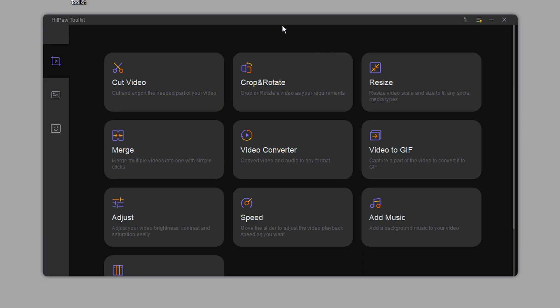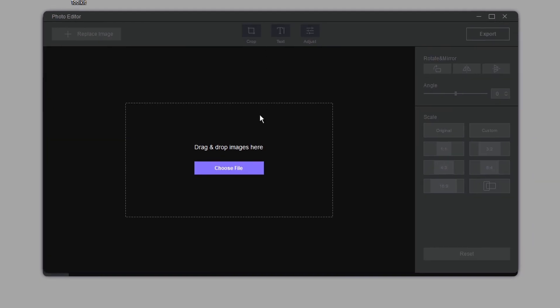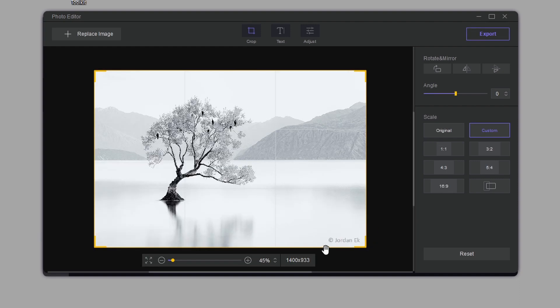Now I'm going to show you how to remove a watermark from an image via cropping. Although HitPaw Toolkit is a paid tool, its photo editor is completely free. Make sure you go to the links in the description and download it from there. Here is the HitPaw Toolkit user interface — go to the photo icon on the left-hand side, click on 'Photo Editor,' and then drag, drop, or choose your file.